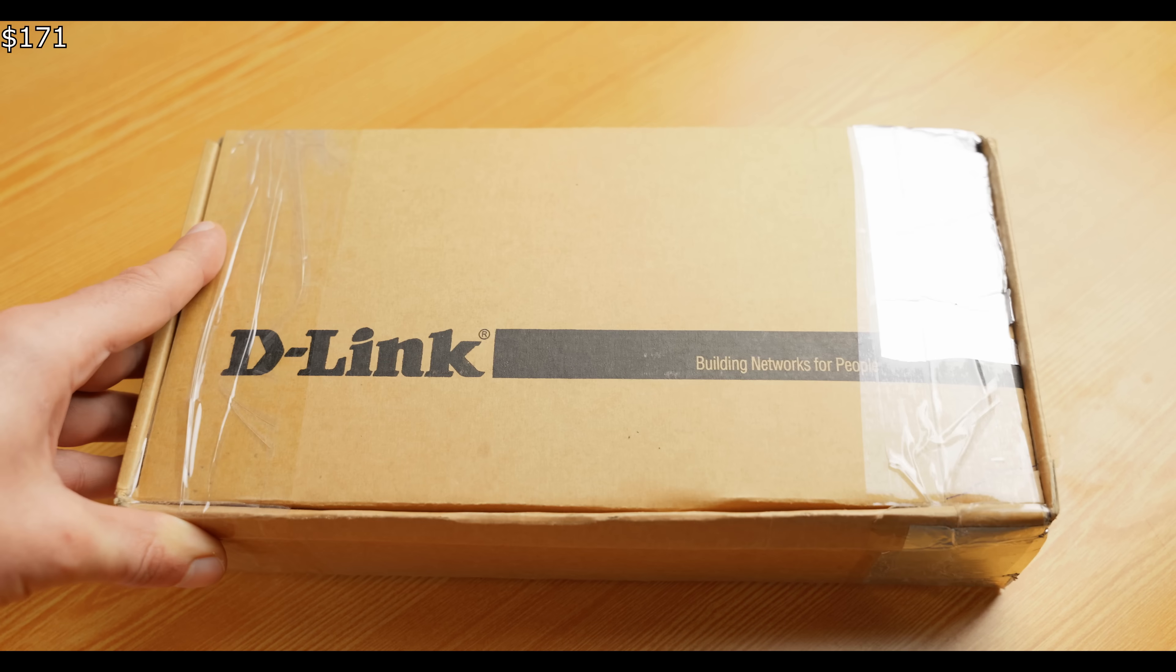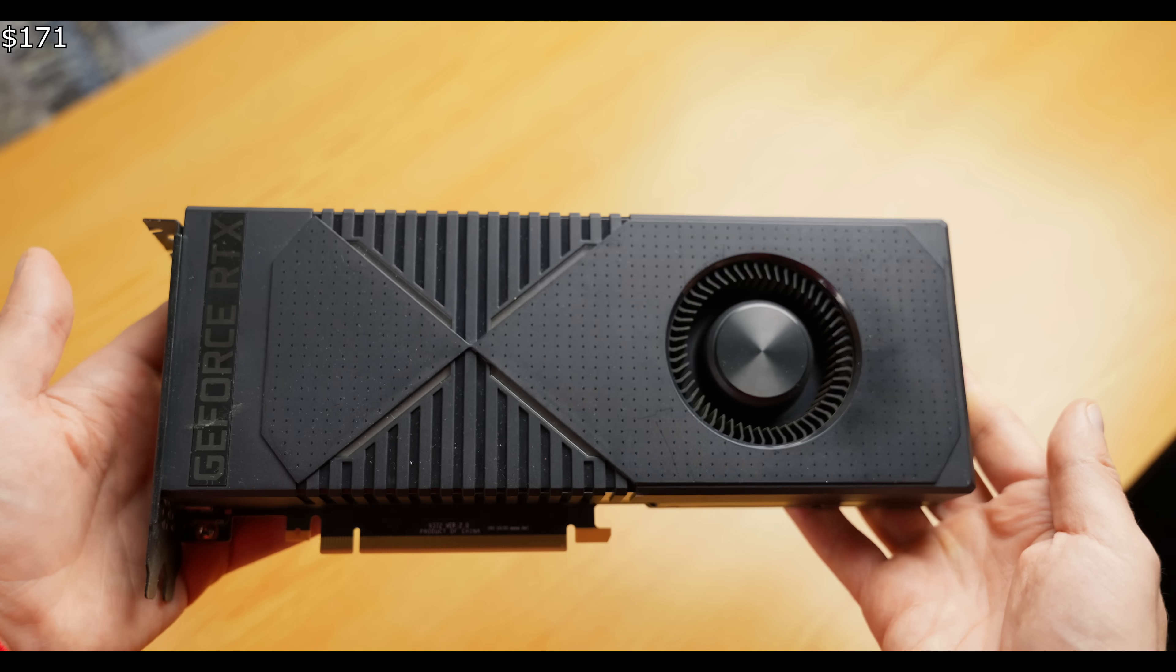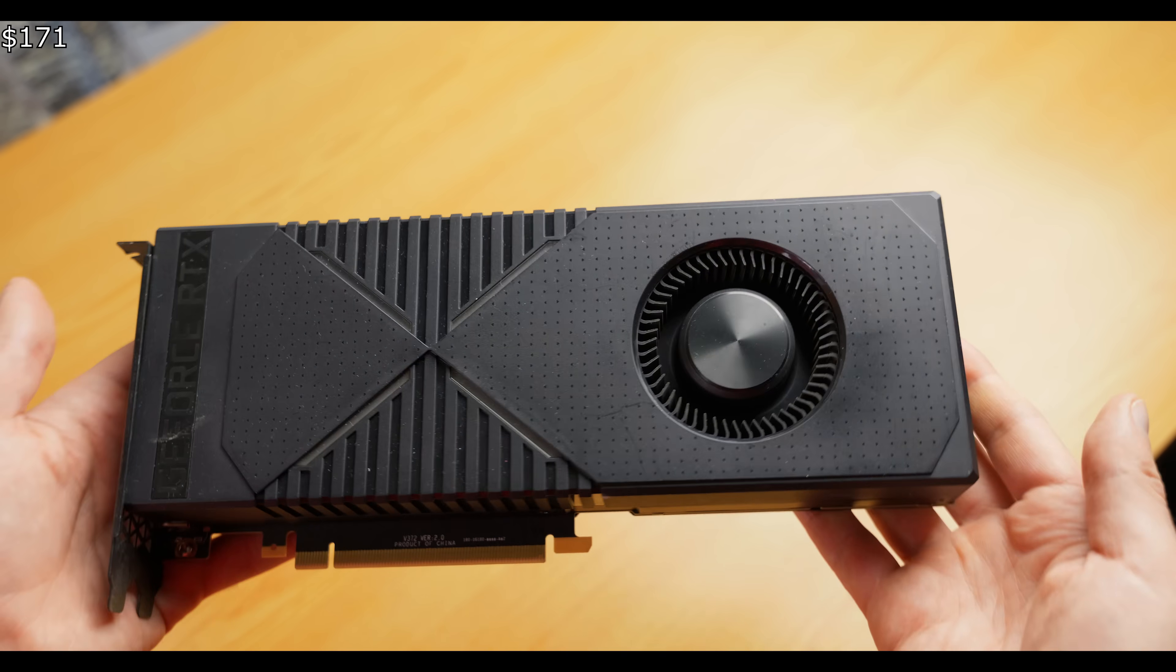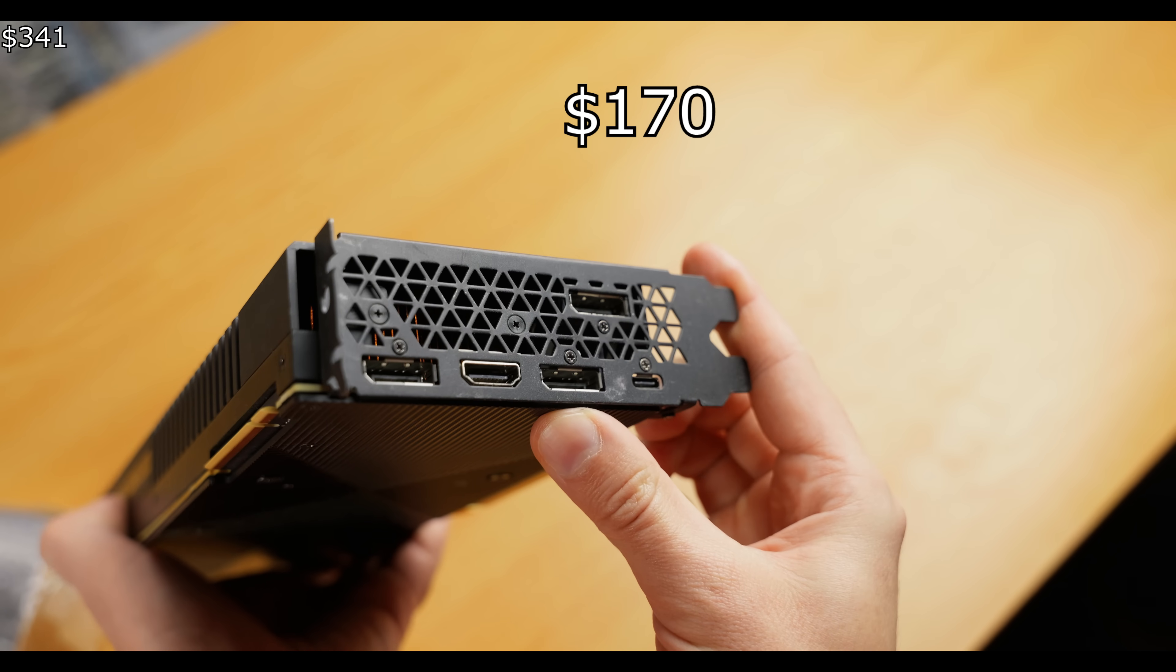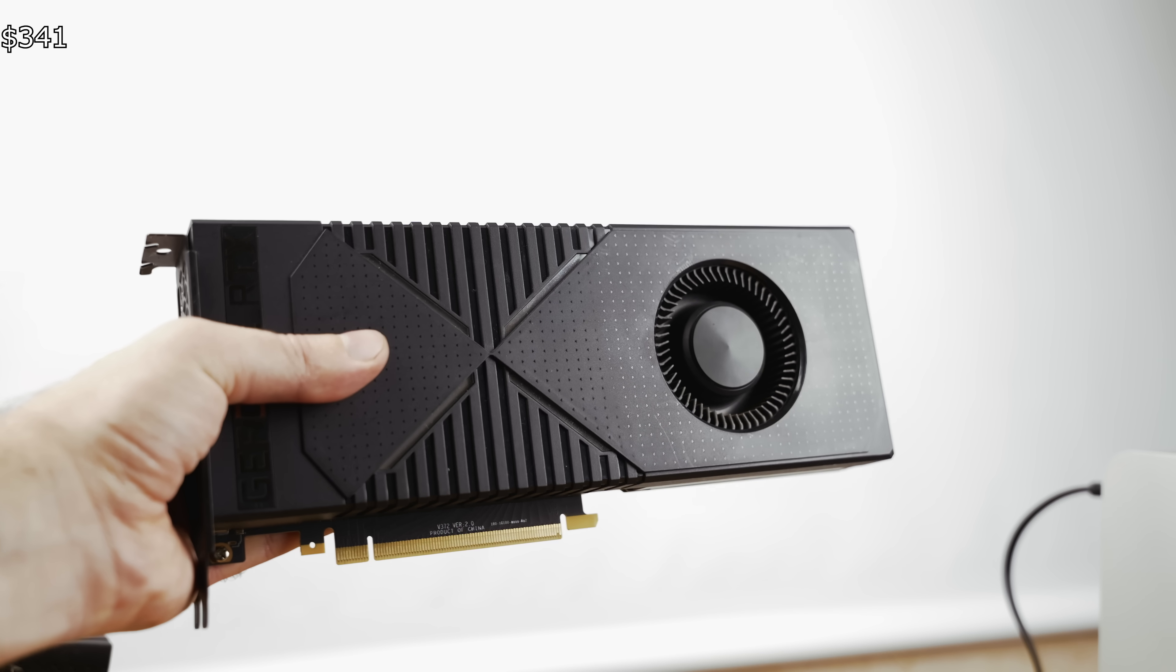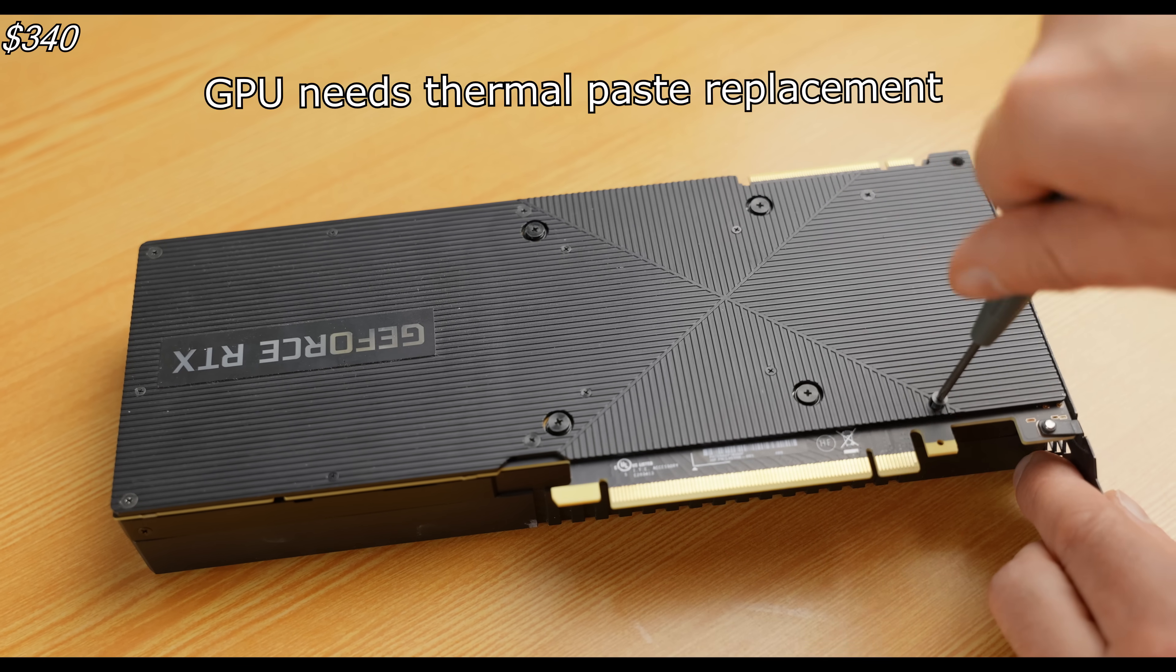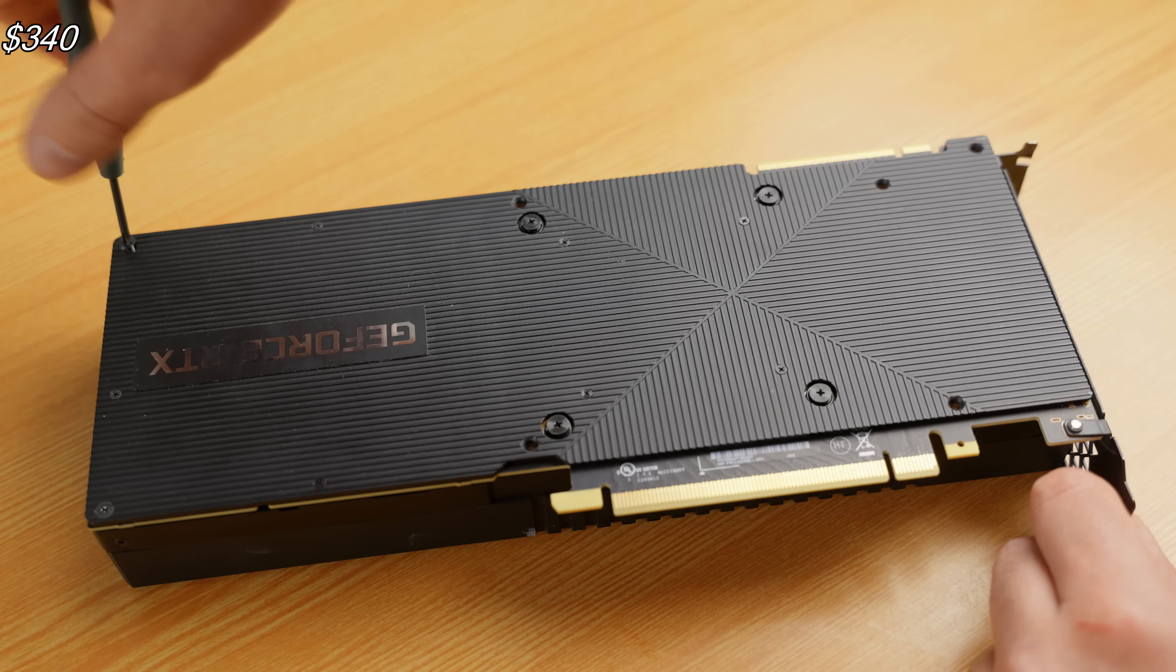As for the graphics card, I chose, who would have guessed, the legendary RTX 2080 with blower-style cooling. The price is fantastic! Just $170! For such a powerful graphics card, it's practically a steal, in my opinion. However, the previous owner mentioned that the card had never been serviced, so that's what I'm about to do.